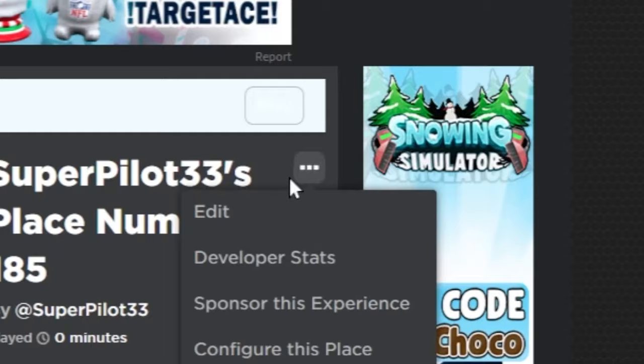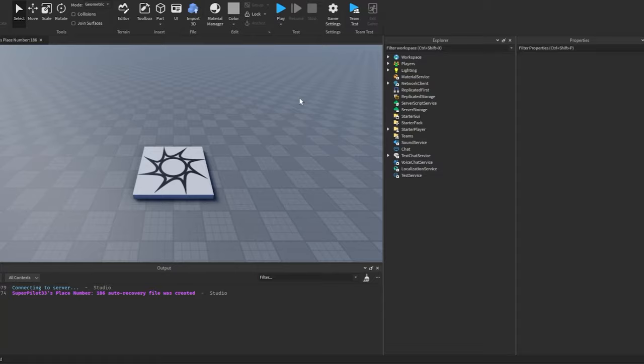So to get started, go ahead and click on these three dots and press edit. This is going to open up the game that's causing the error. Once Roblox Studio opens up, it'll look something like this.